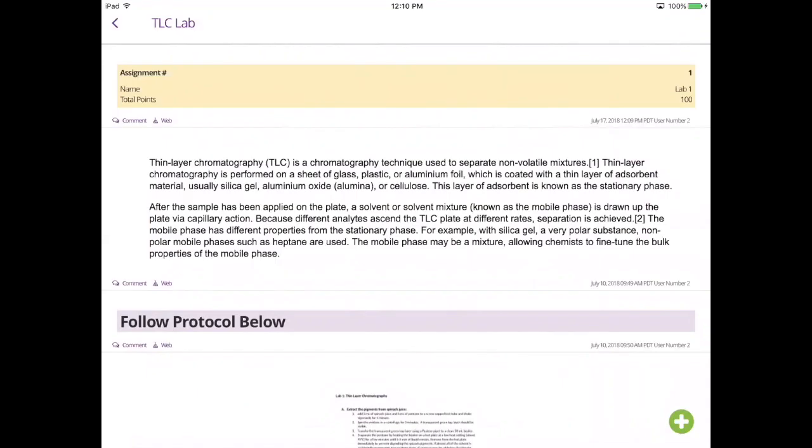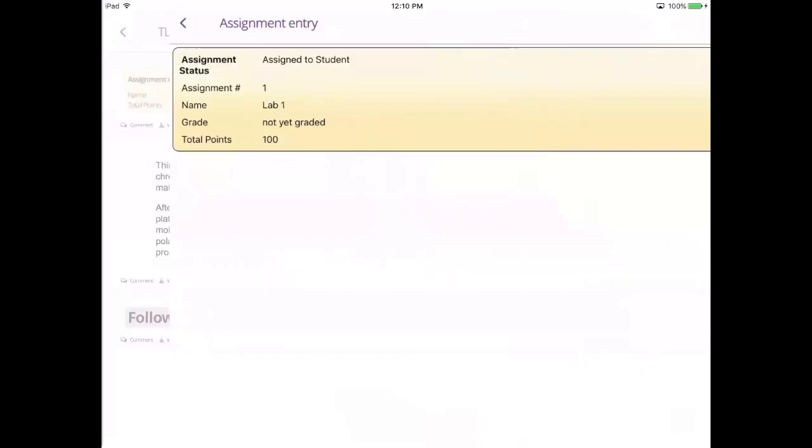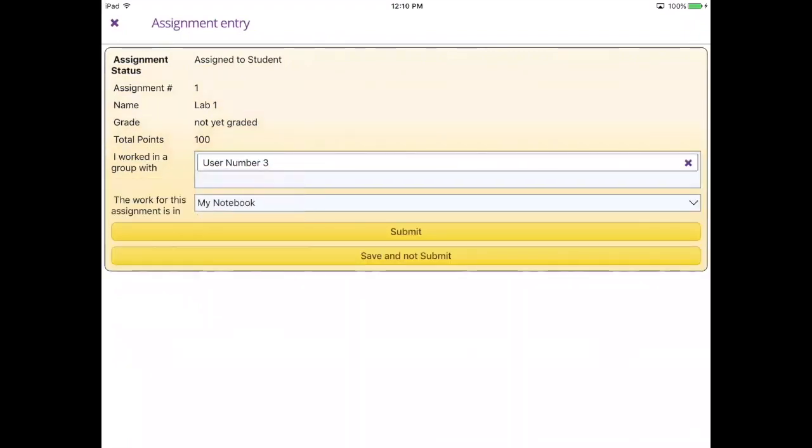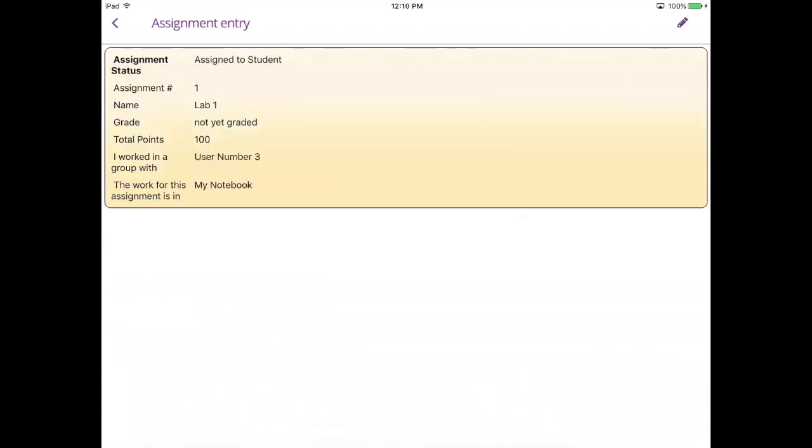Students can submit assignments using the assignment entry. Click the pencil icon on the top right, indicate any group members that you have and where the work is located, and click submit.